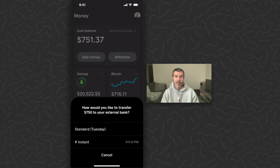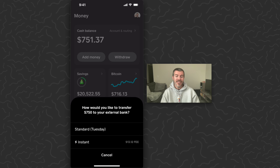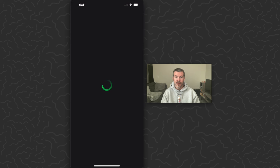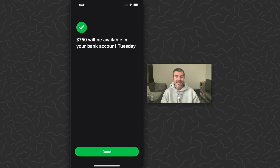This is going to give us a couple of options. So today is Friday — if I do a standard transfer that will arrive to my bank account on Tuesday, usually one to two business days. Or I can do an instant transfer to my bank account and pay a $13 fee. I don't like paying fees, so I'll just do Tuesday. I tap standard Tuesday, scan my face, and just like that $750 will be available in your bank account Tuesday. Tap done.